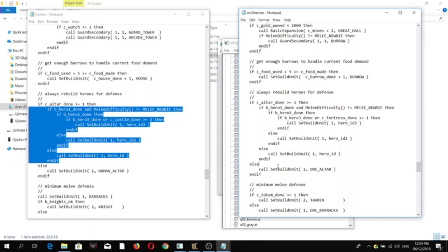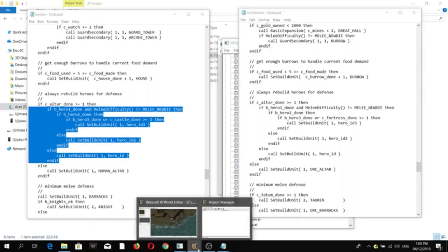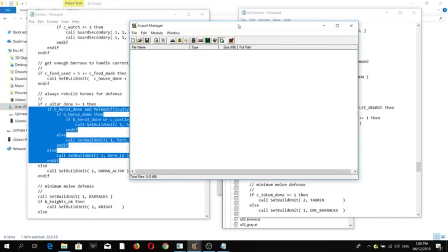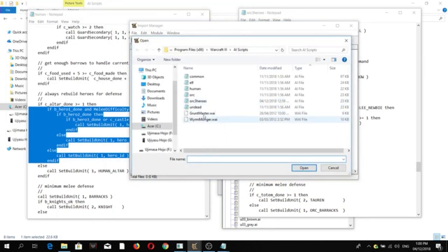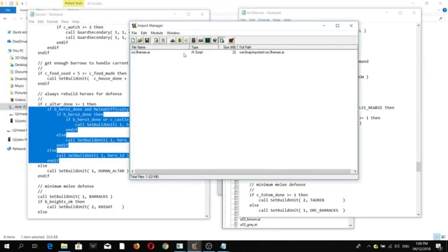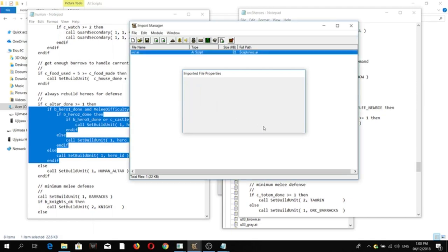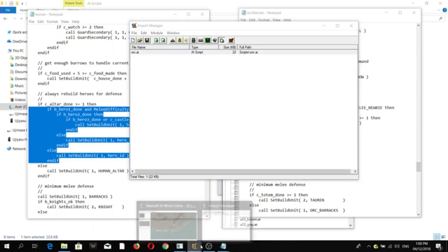So, anyways, in order to use the AI, you need to import it. And then, change the path. Scripts. And then, let's remove it here. Okay. Scripts.orc.ai. Then, save.